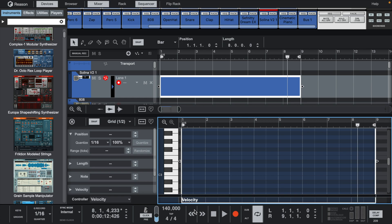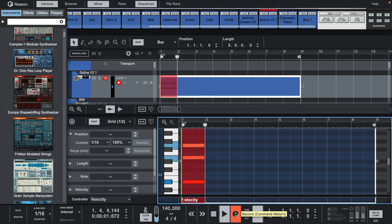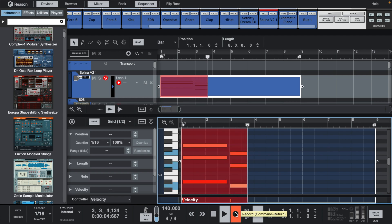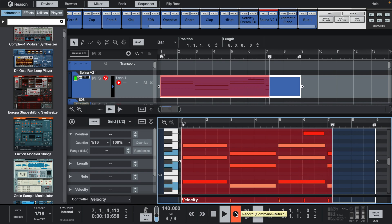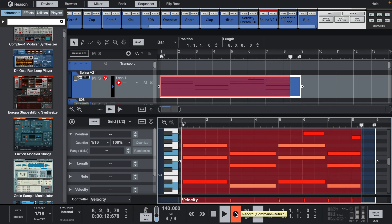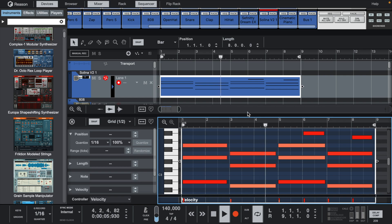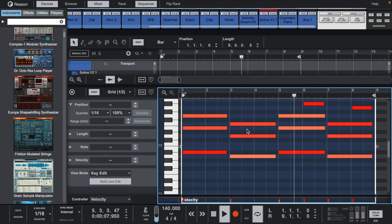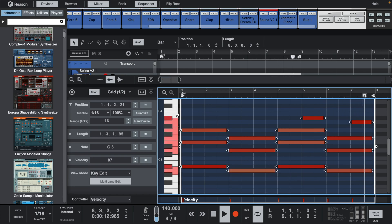Now, let's lay down some chords. When you want to quantize or make any edits, all your tools are on the left side of the edit window now.